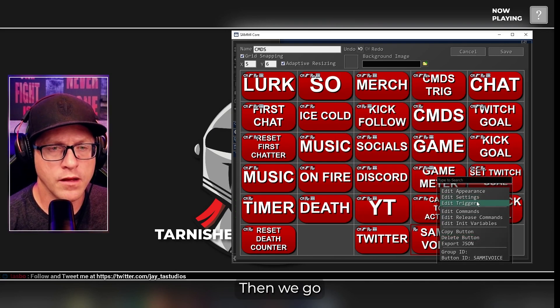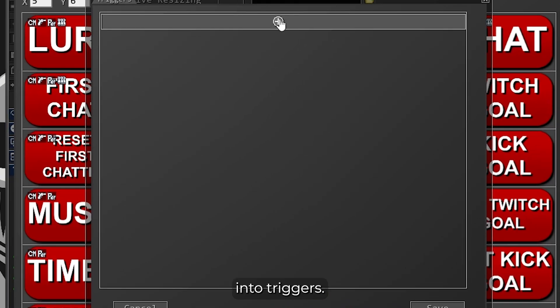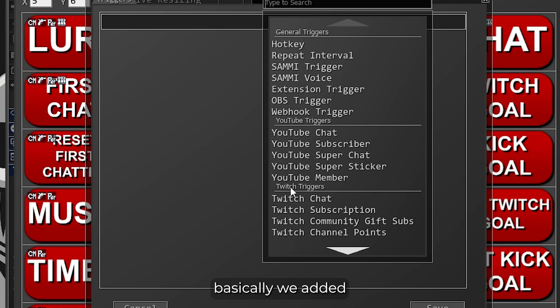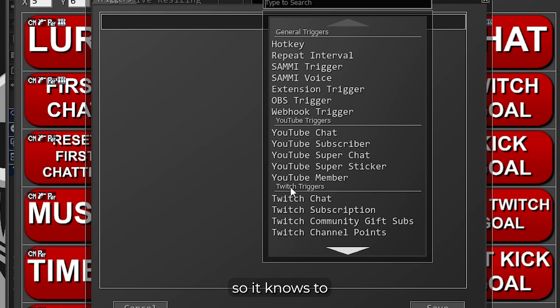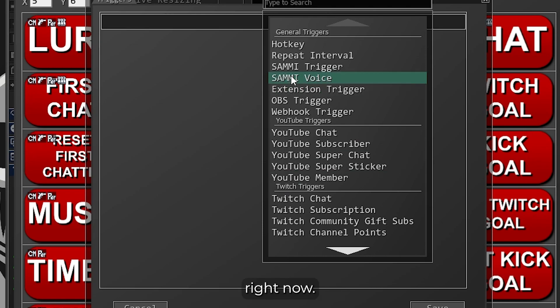And then we go into Triggers, and then we're going to add a trigger. So, basically, we added the word Turn Off to Sammy voice, so it knows to push it out, but it doesn't know where to push it to right now. That's what we're going to fix right now.